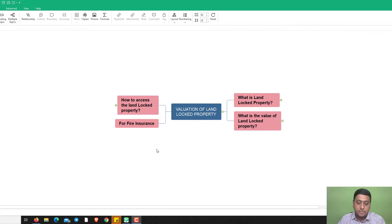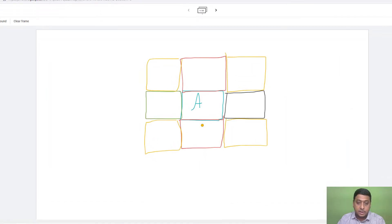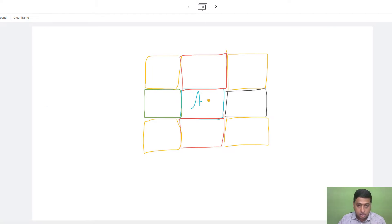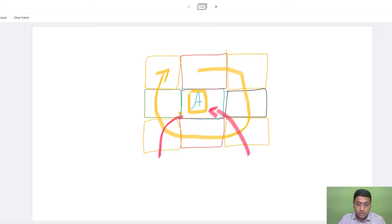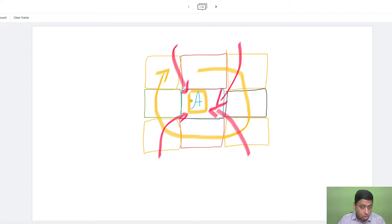Today we are going to discuss a very interesting topic called landlocked property. The term means the land is locked in between other properties. For example, in the diagram, property A is locked between all surrounding properties, so it doesn't have any physical access like a road or passage. If a person has to access this property, they have to go through one of the adjacent properties.